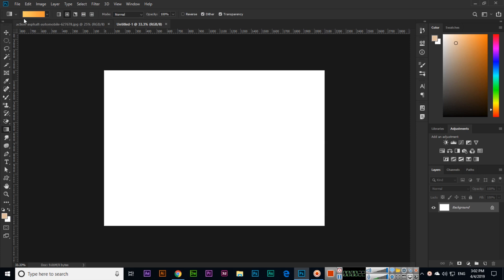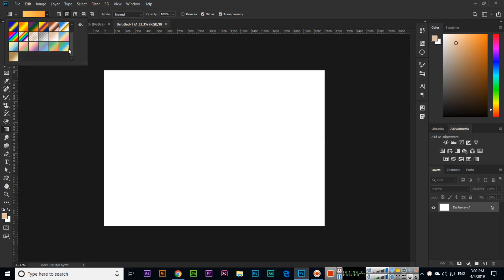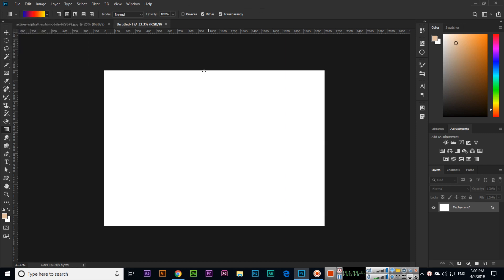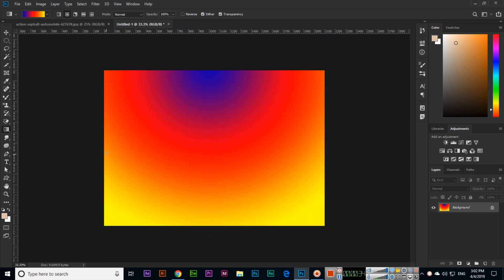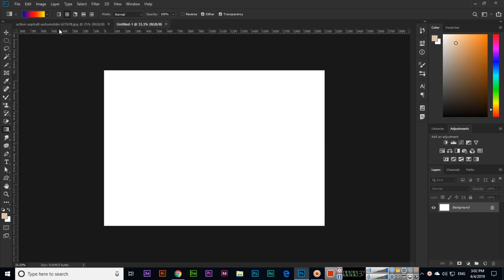When you select the gradient tool, in the options you can see different things. First of all, there are some gradients available. If you select any gradient and create a line, the gradient will appear as a background. There are five types of gradient: linear gradient, radial gradient, angle gradient, reflected gradient, and diamond gradient.